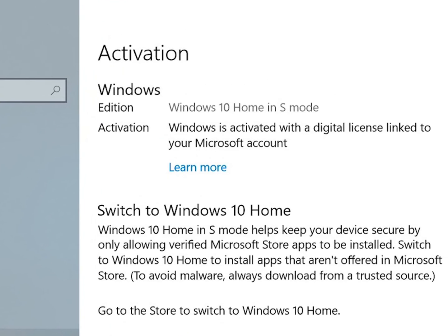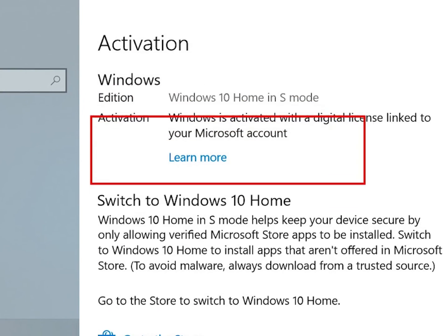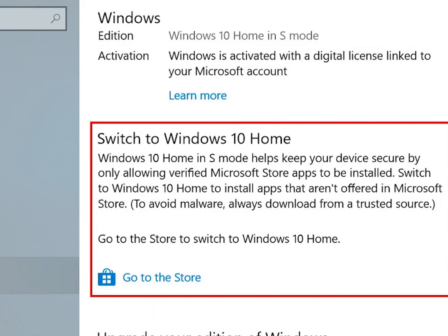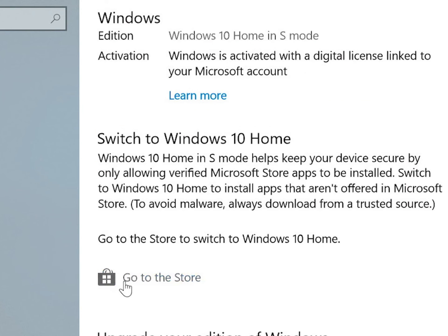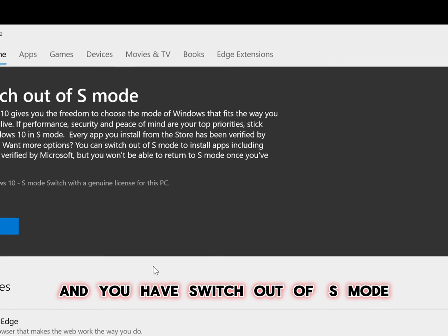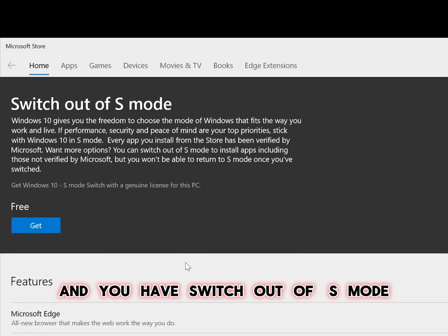You can confirm the edition of your Windows. This is in S mode and down here you will see go to the store. Click on go to the store and you have switch out of S mode here.